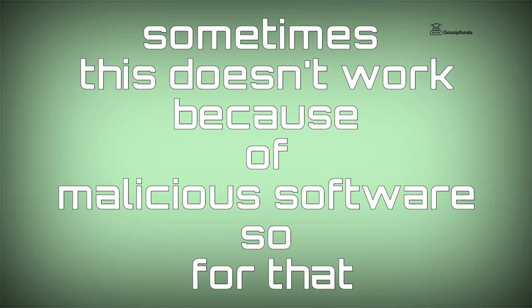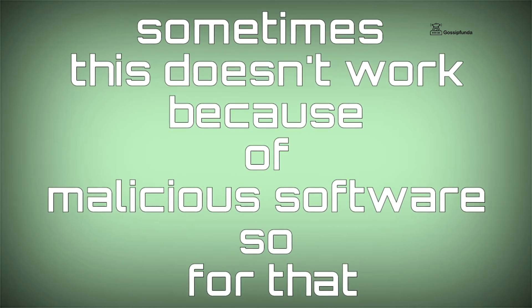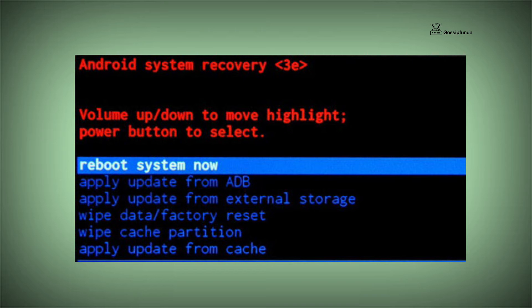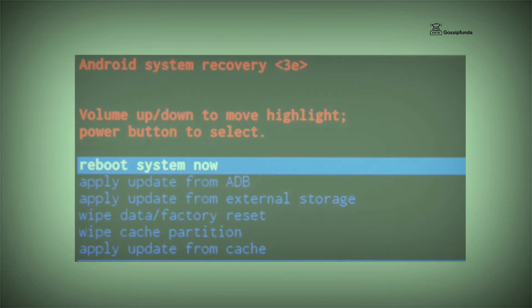In that case, factory reset your device. You can easily factory reset your device by going to Settings.